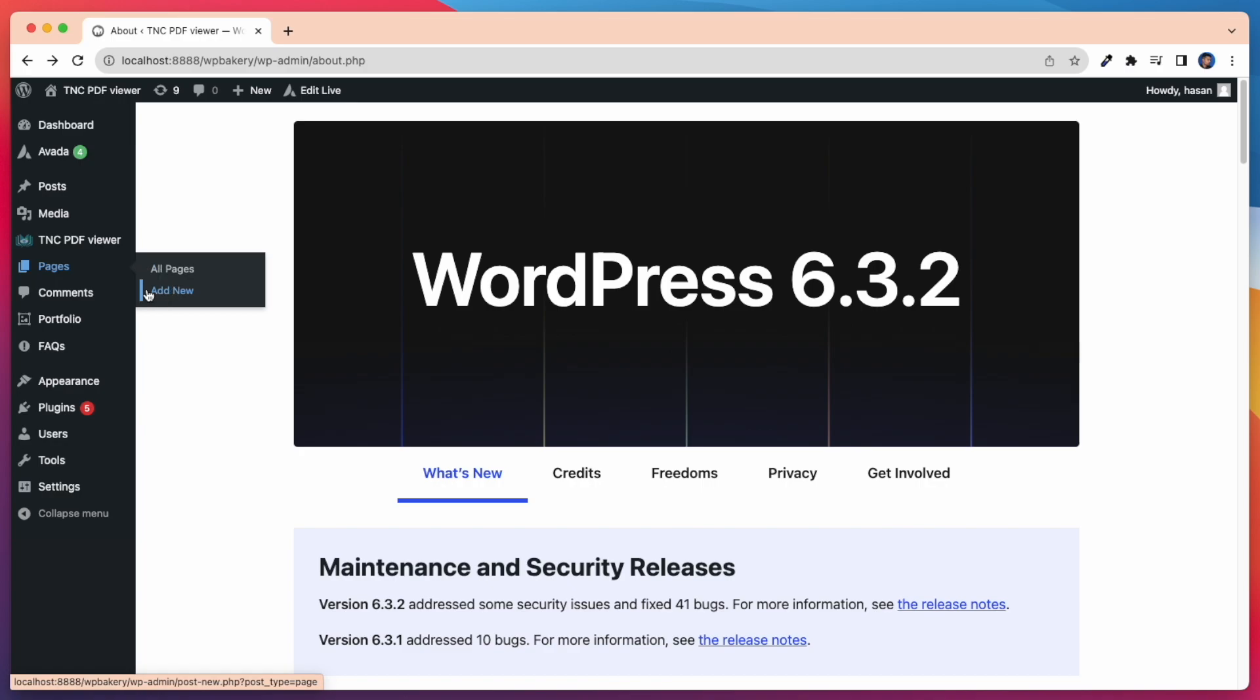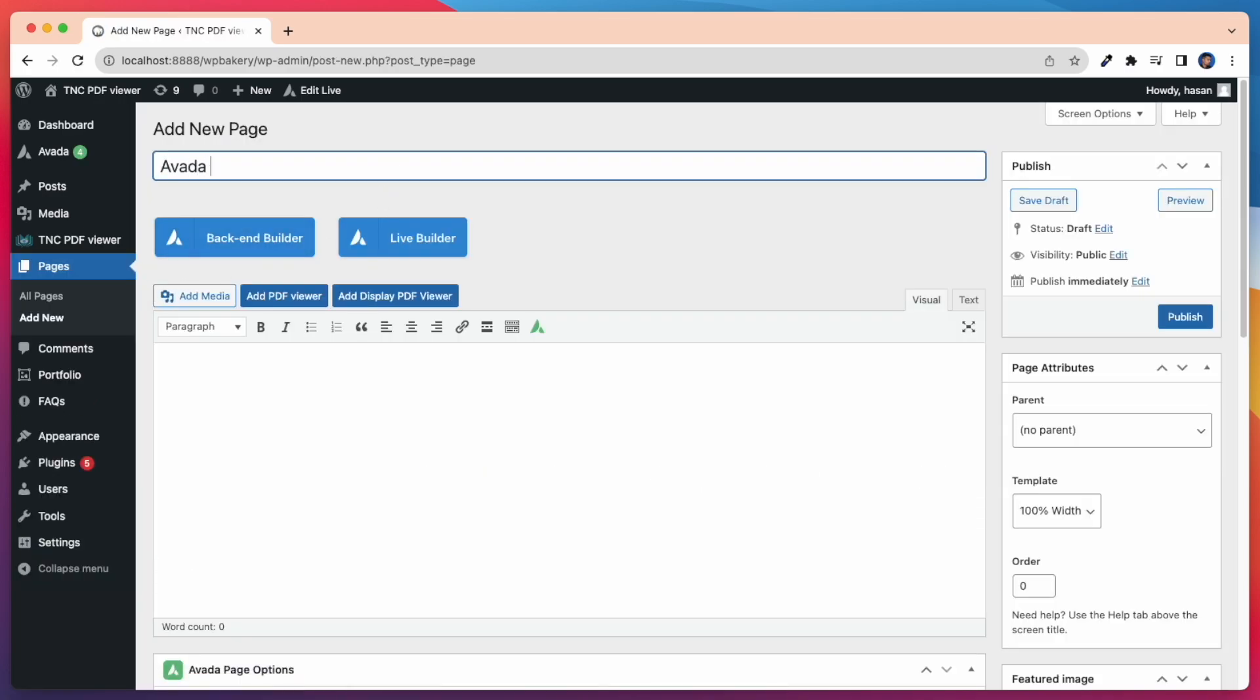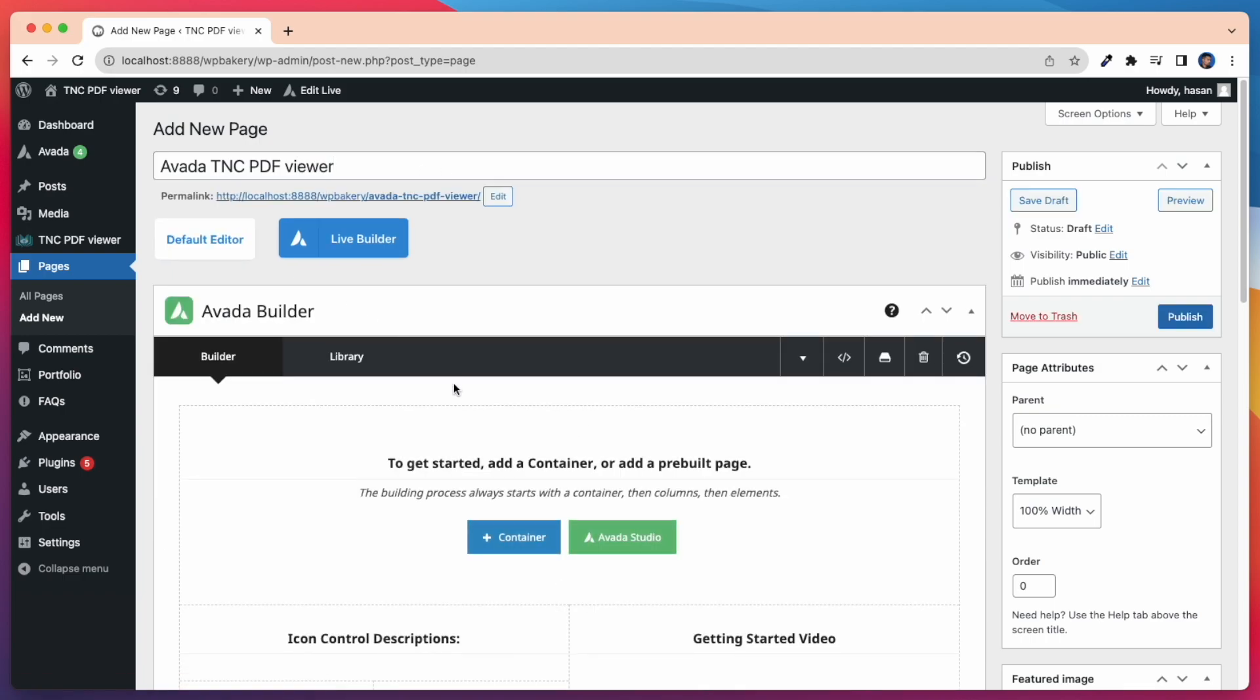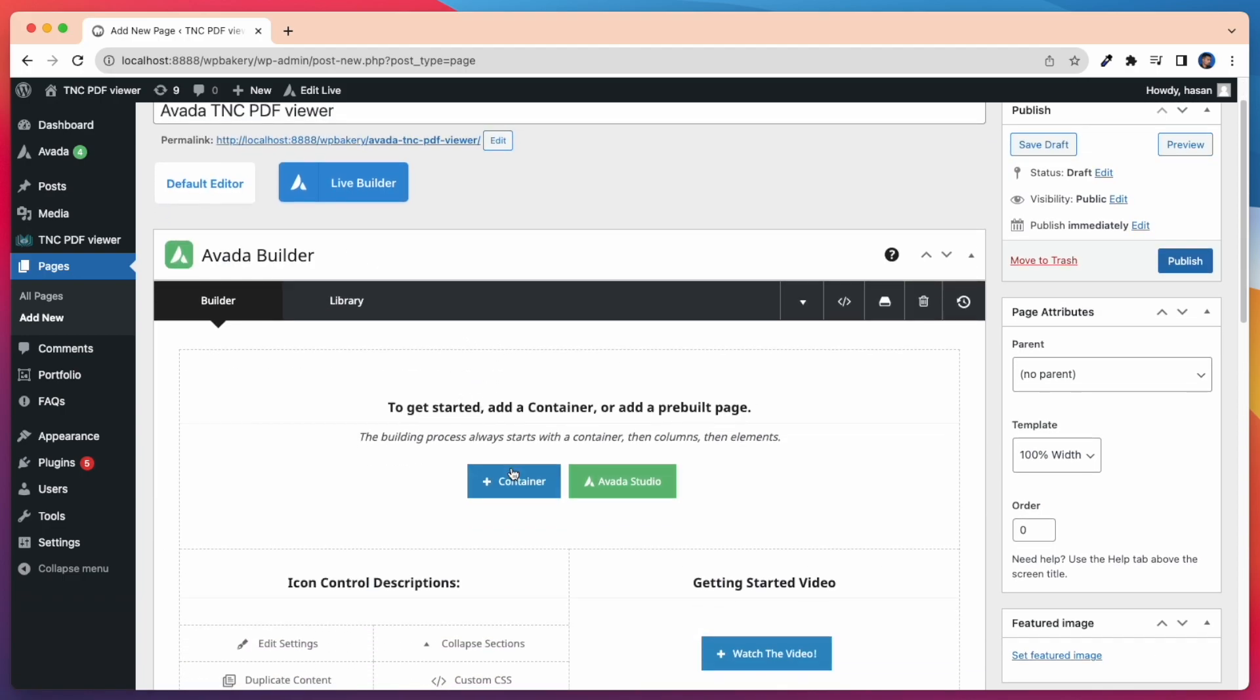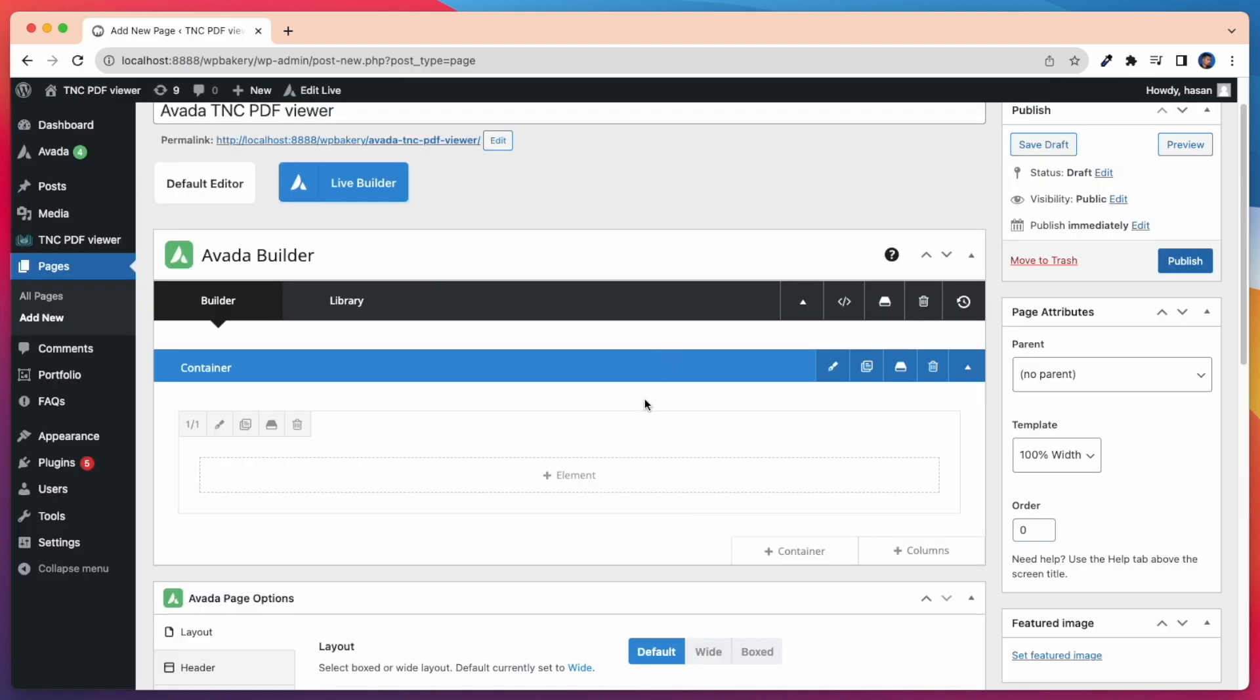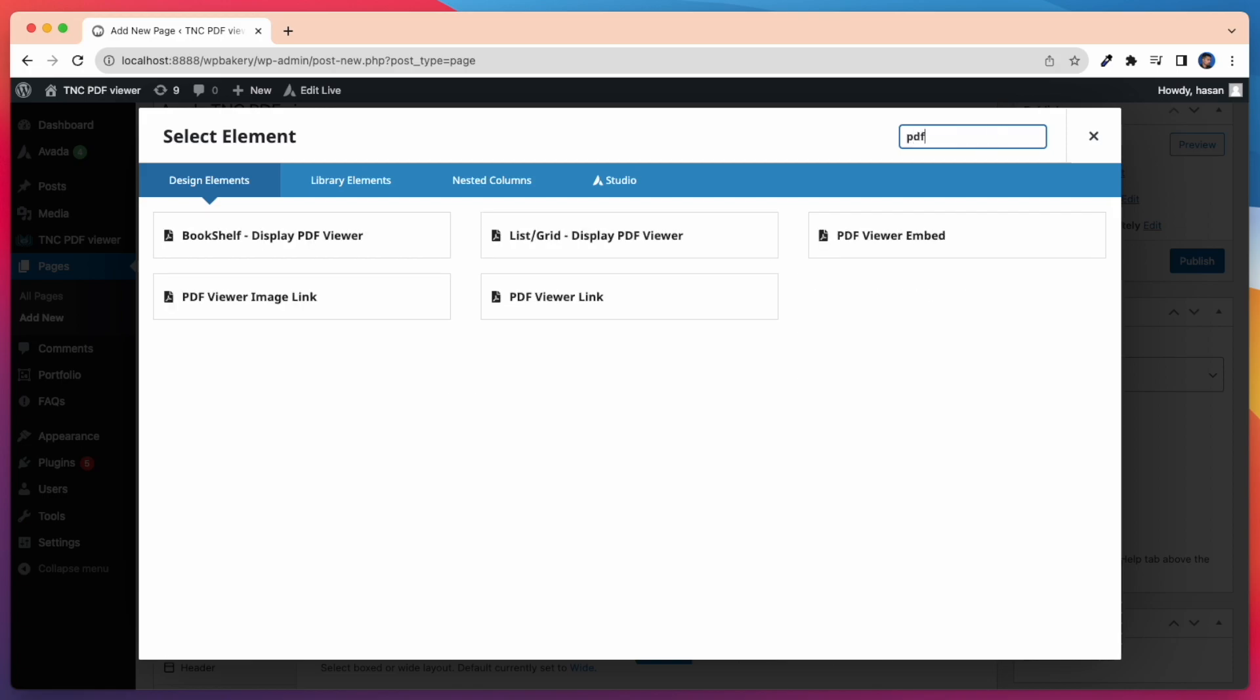First I'm creating a new page here to show all the elements. Now I'm taking a container to show my element. Here I'm searching for PDF and it shows all the elements.